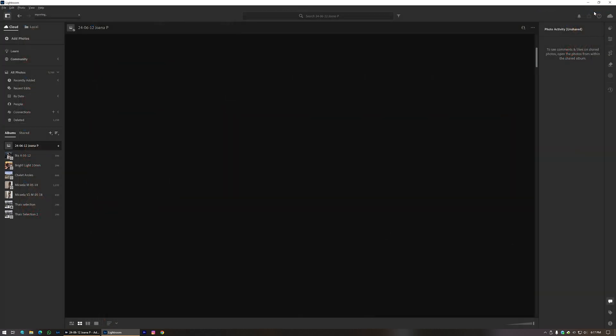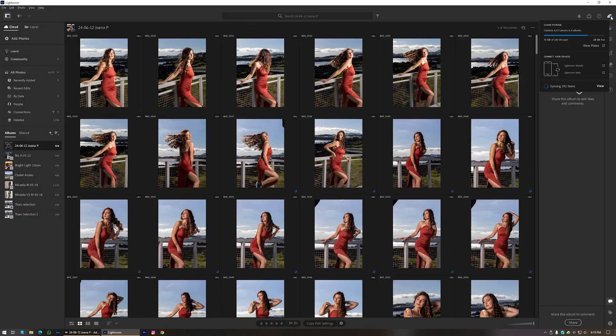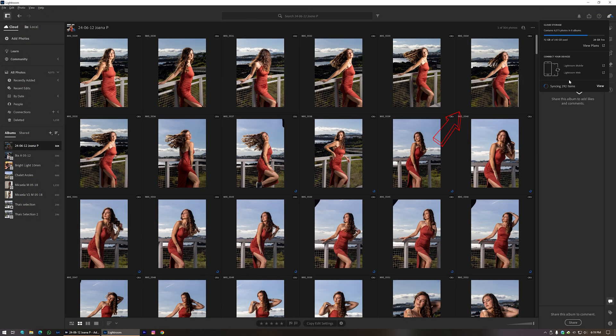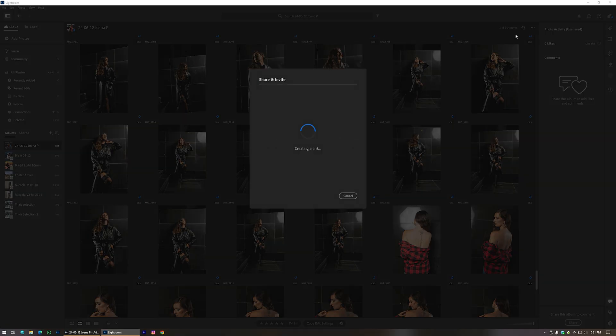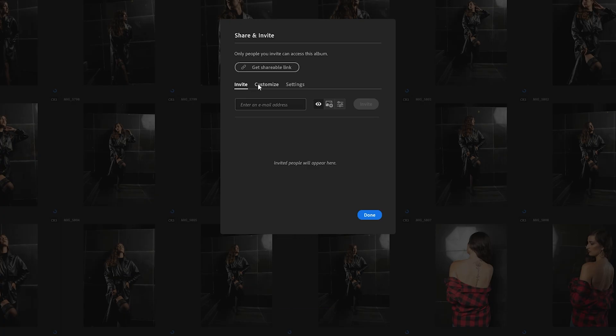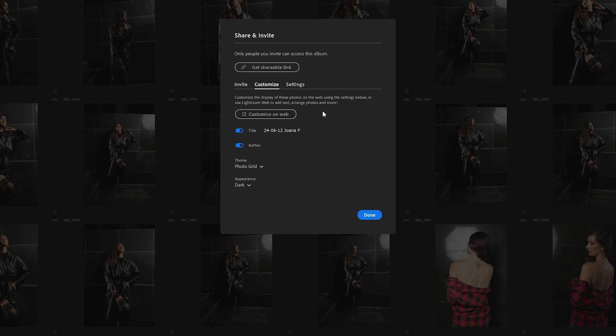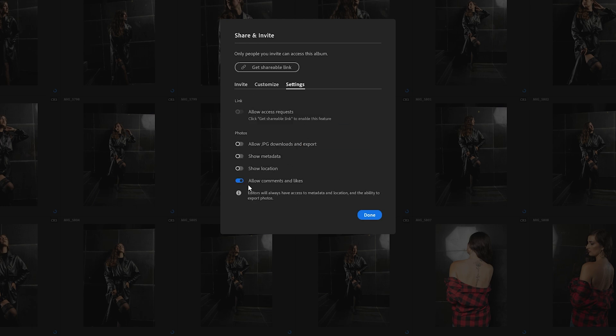While it's doing that I can create a link so Joana can select the photos. That's the point. Make sure you are in the correct album and click Share and Invite. This window pops up and in customize you can adapt the look of this album. In settings, make sure you allow comments and likes, of course. The other options are up to you. In this case I just turn it all off.